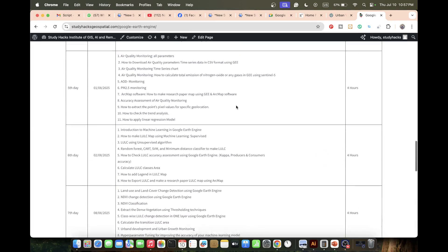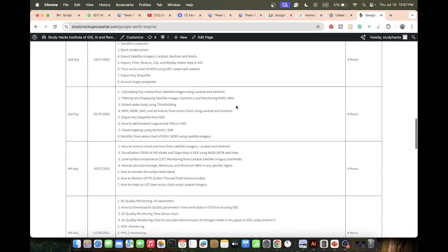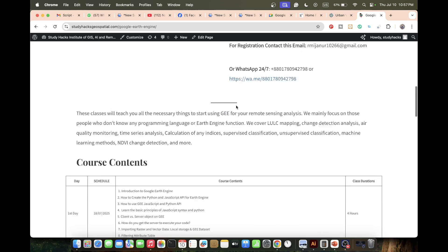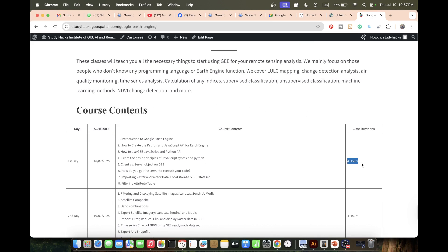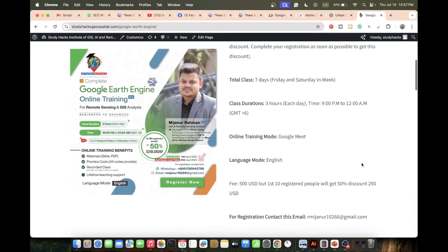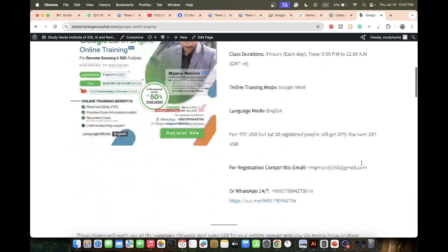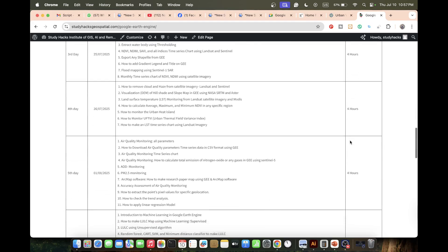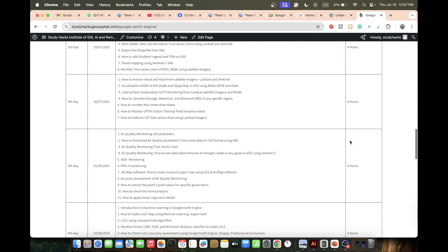This is the full syllabus. Each day I will provide four hours of training: three hours of live instruction and one hour of problem-solving. If you're interested in joining, contact via the WhatsApp number or email provided, and book your seat. Thank you — stay happy!